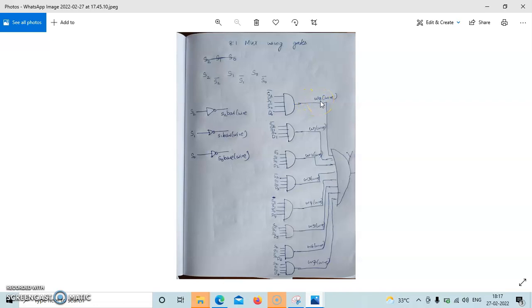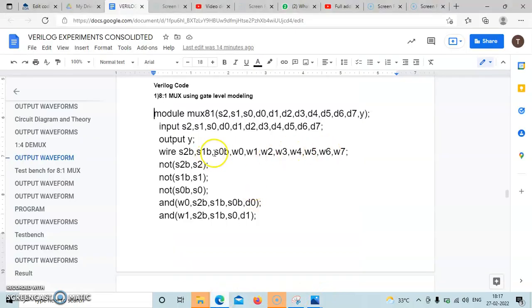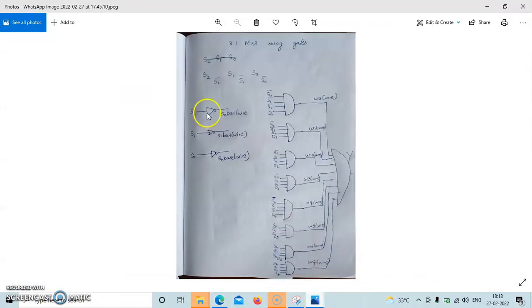We also declare wires W0, W1, W2, W3, W4, W5, W6, W7. We will implement the NOT gates: S2 bar will be generated using a NOT gate, S1 bar will be generated using a NOT gate, and S0 bar will be generated using a NOT gate.